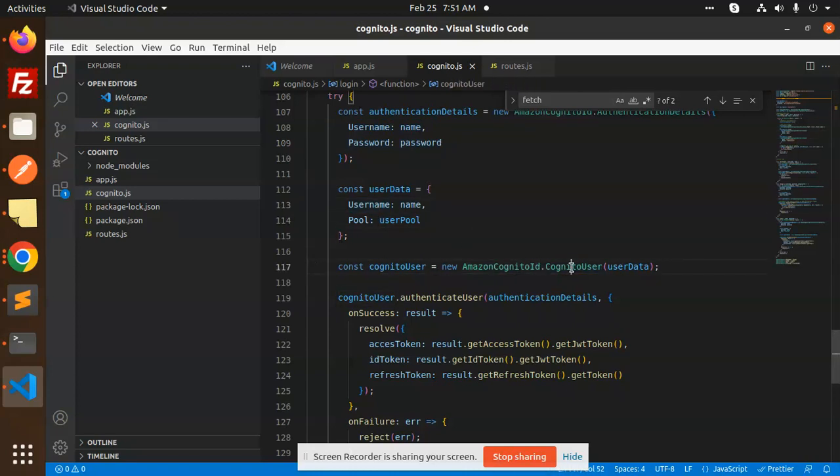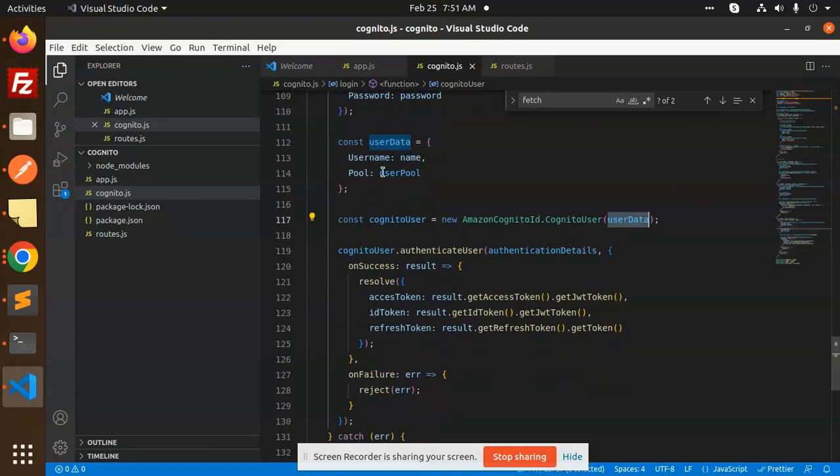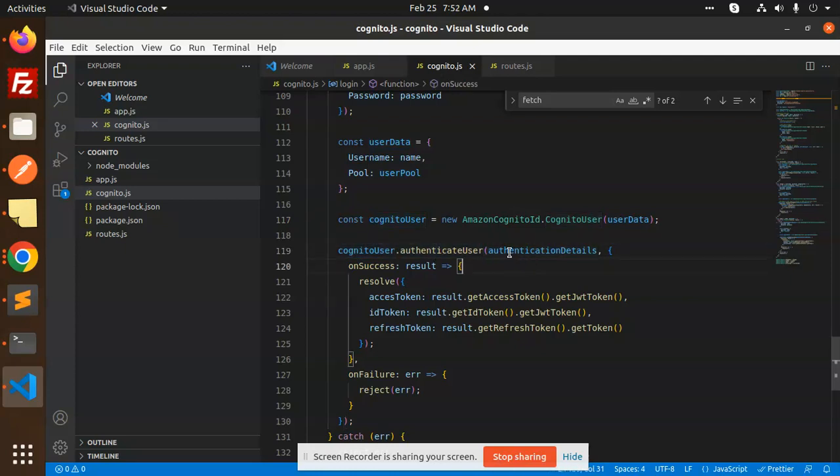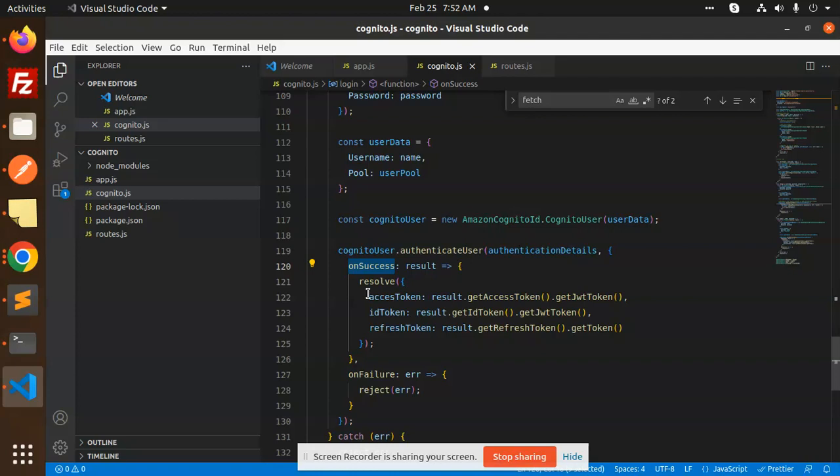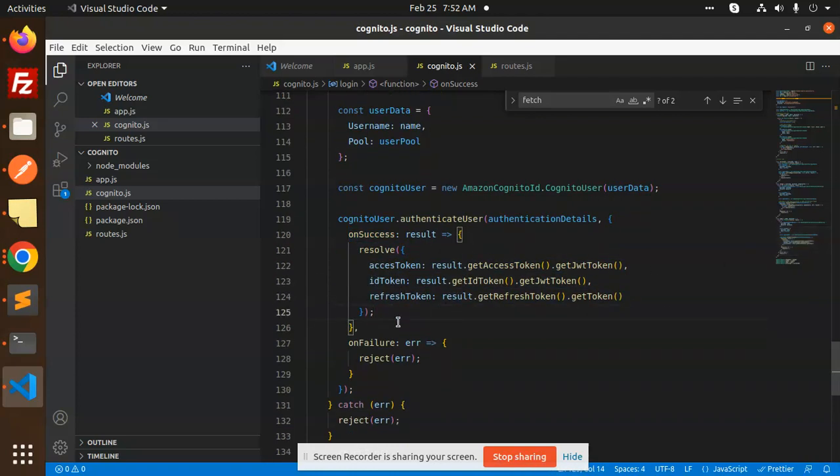Then we are passing with the Amazon Cognito Identity Cognito user with all the data object that we are making over here. Then we are going to authenticate that user with the authentication details that we have. Then on success, it will resolve and it will give you the access token, ID, and the refresh token. Otherwise, on the failure, it will reject that one.